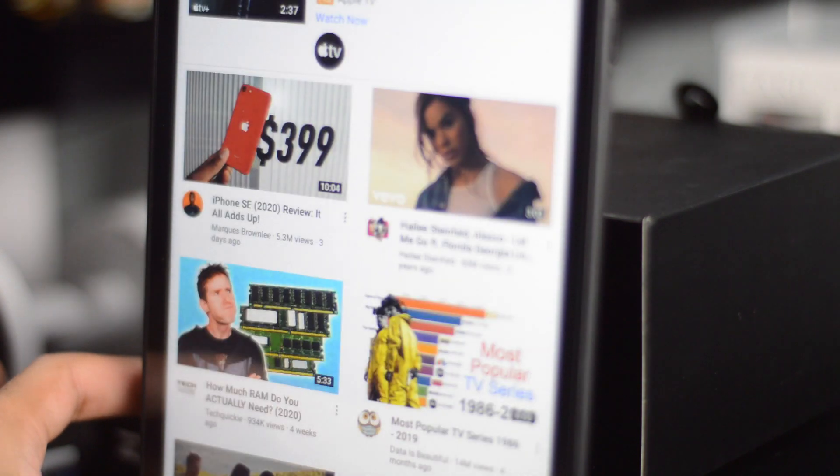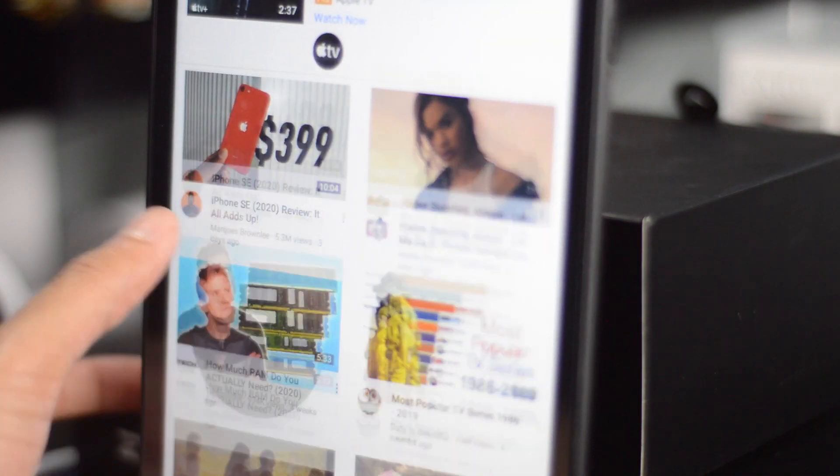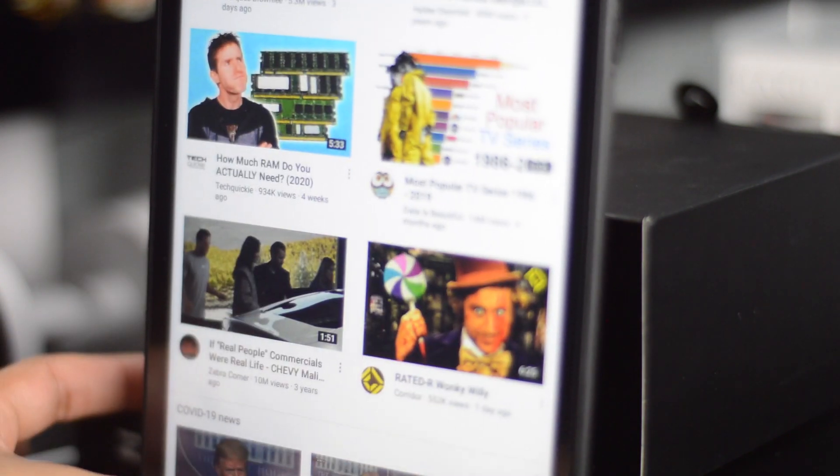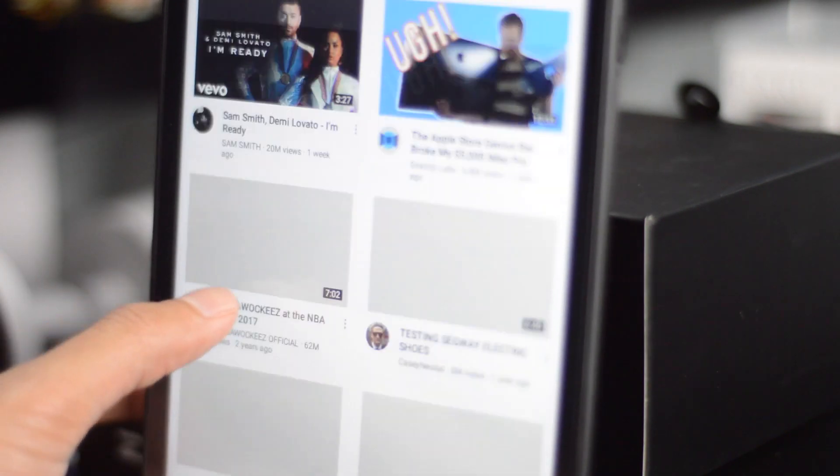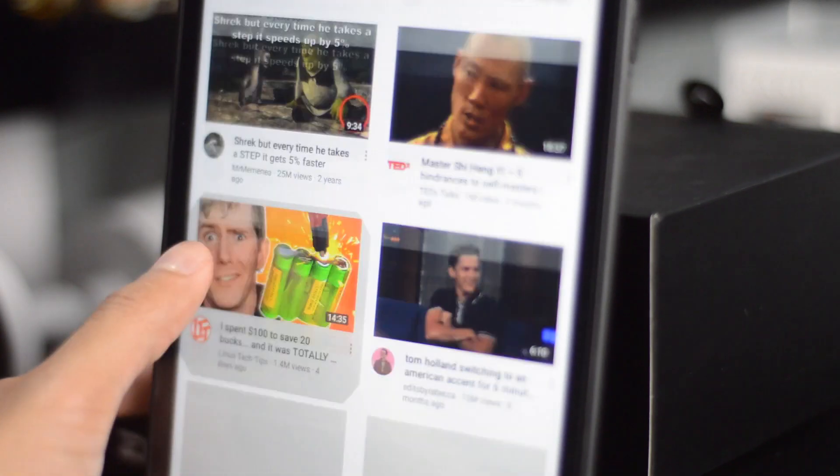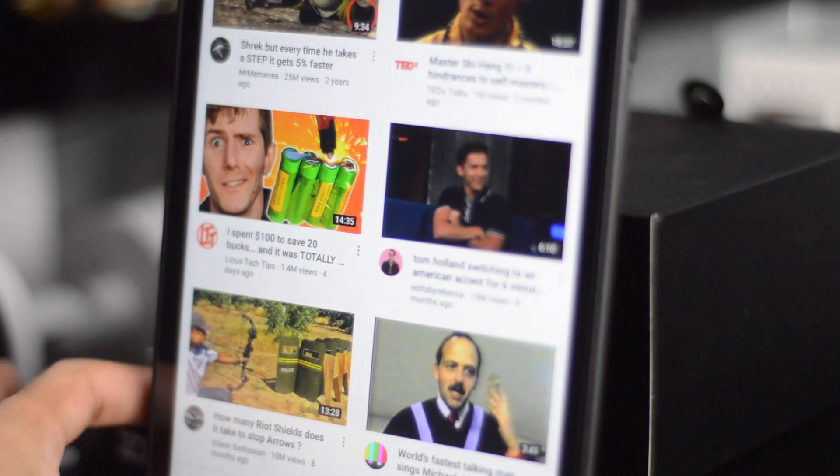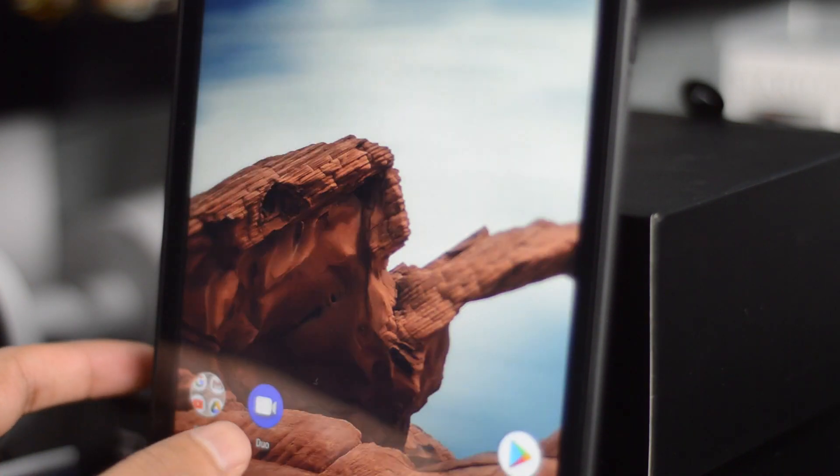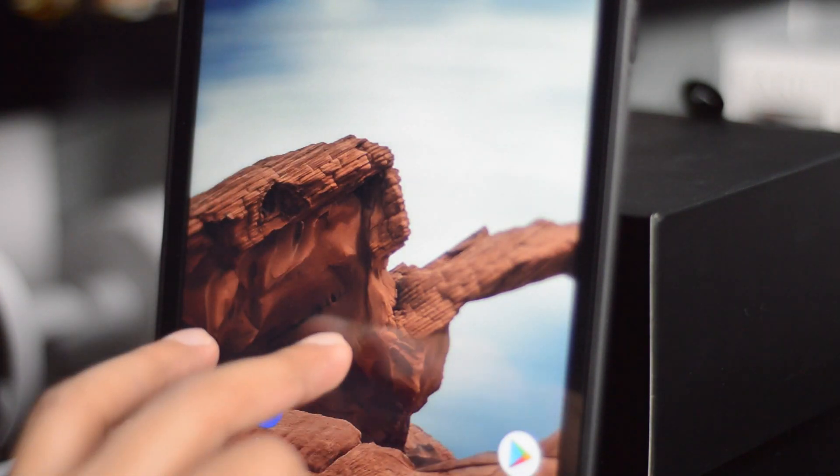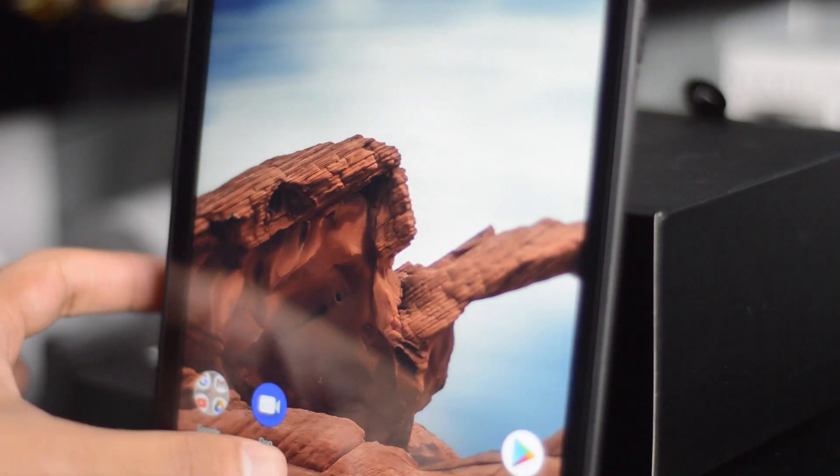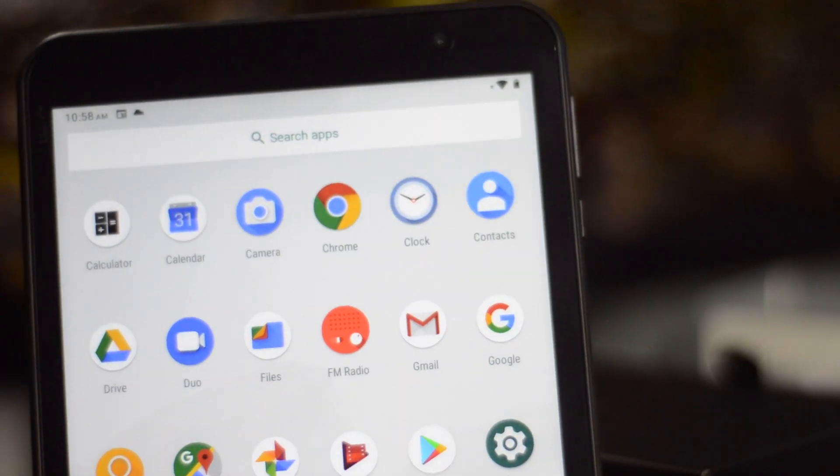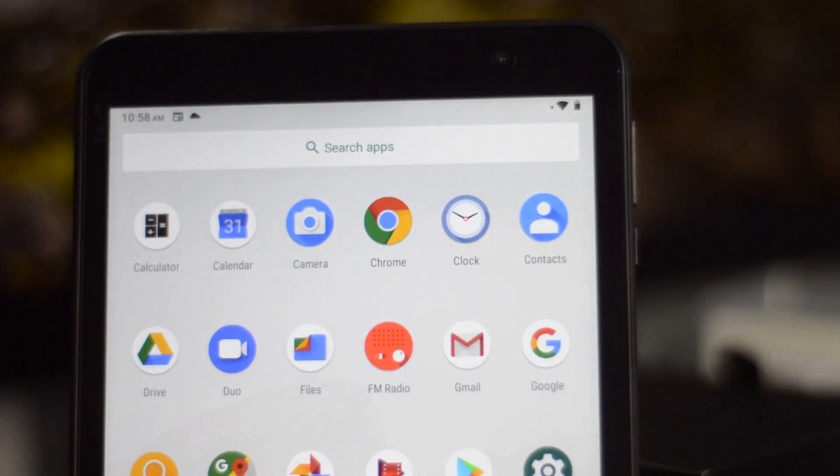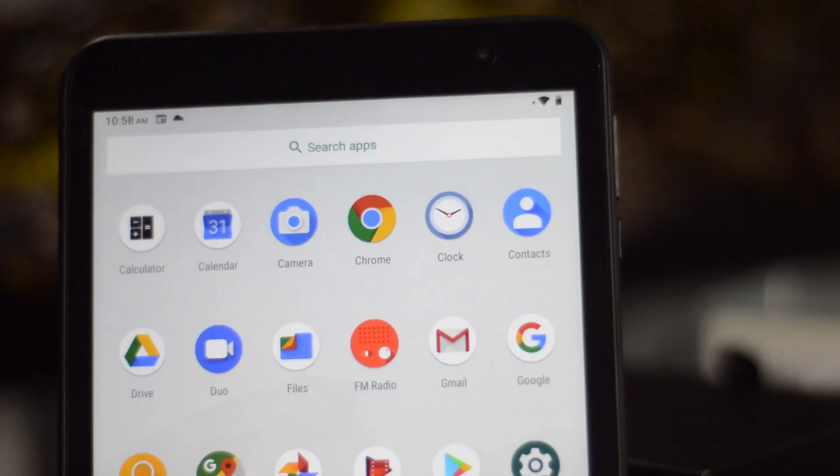But the other cool thing this is great for is of course using it as an e-reader. This tablet is really lightweight to the point where you can grasp it in one hand and basically hold it up as if it's just like your average book, which is really nice.